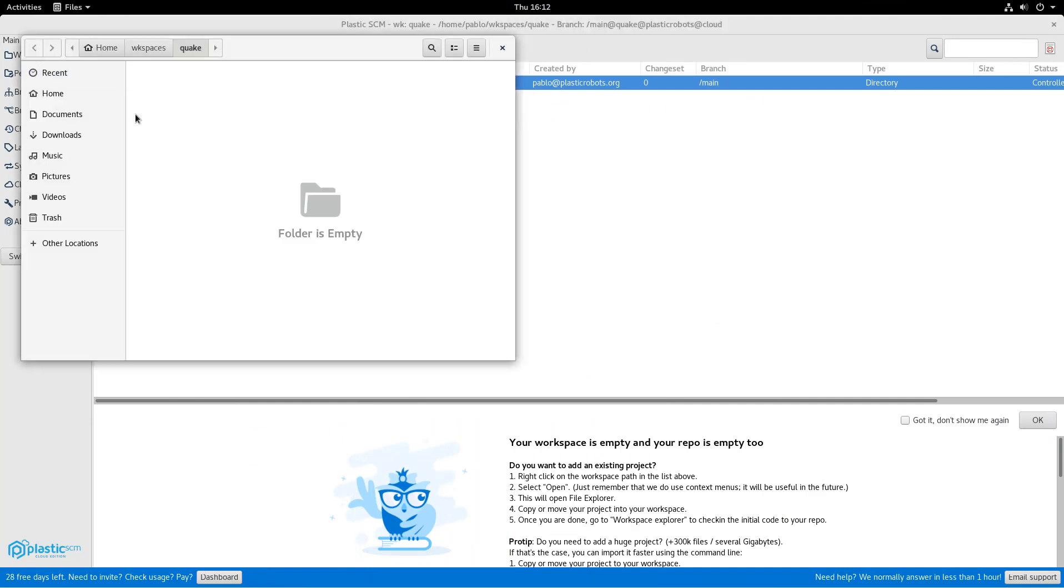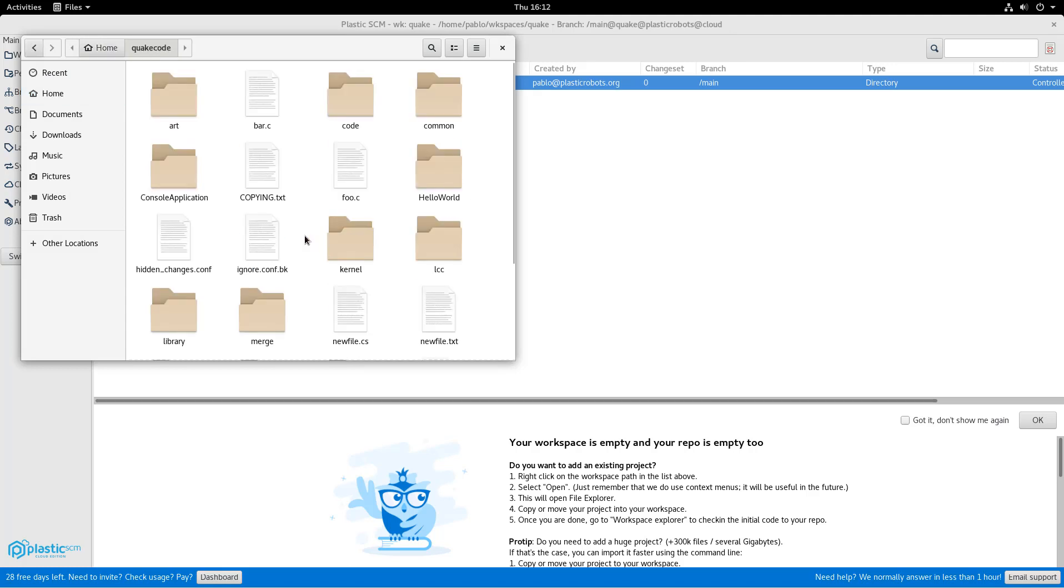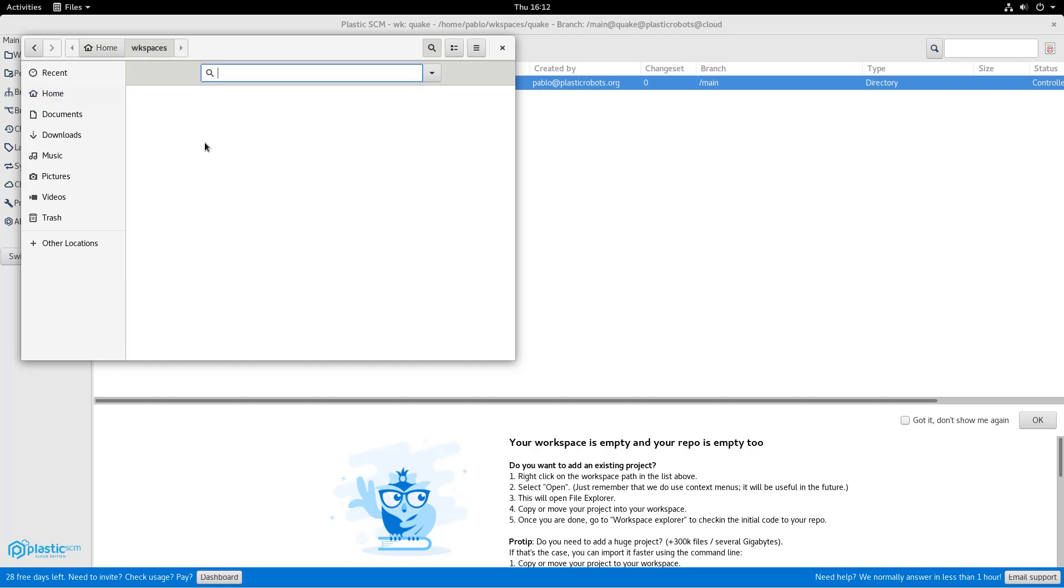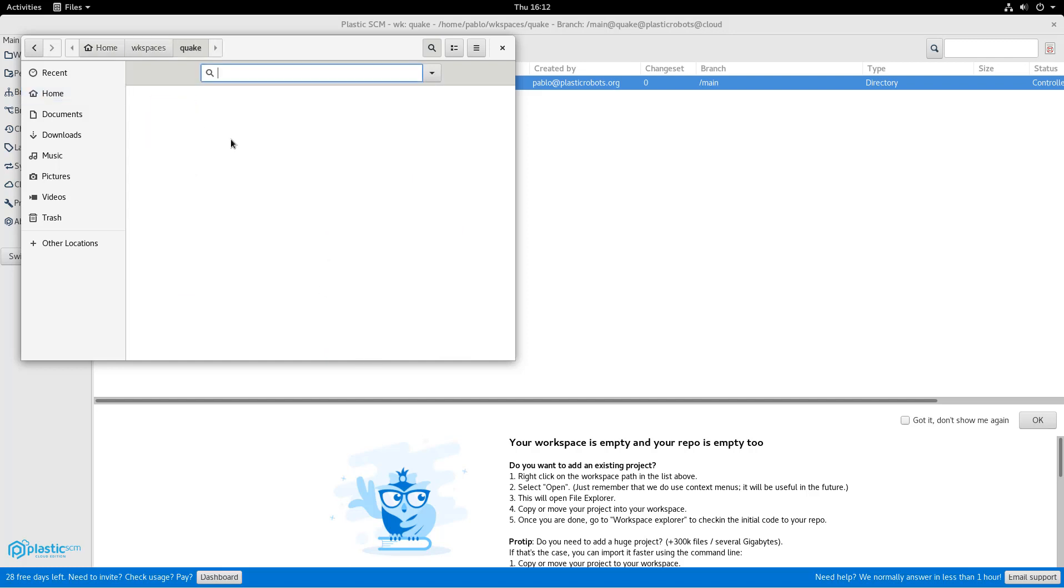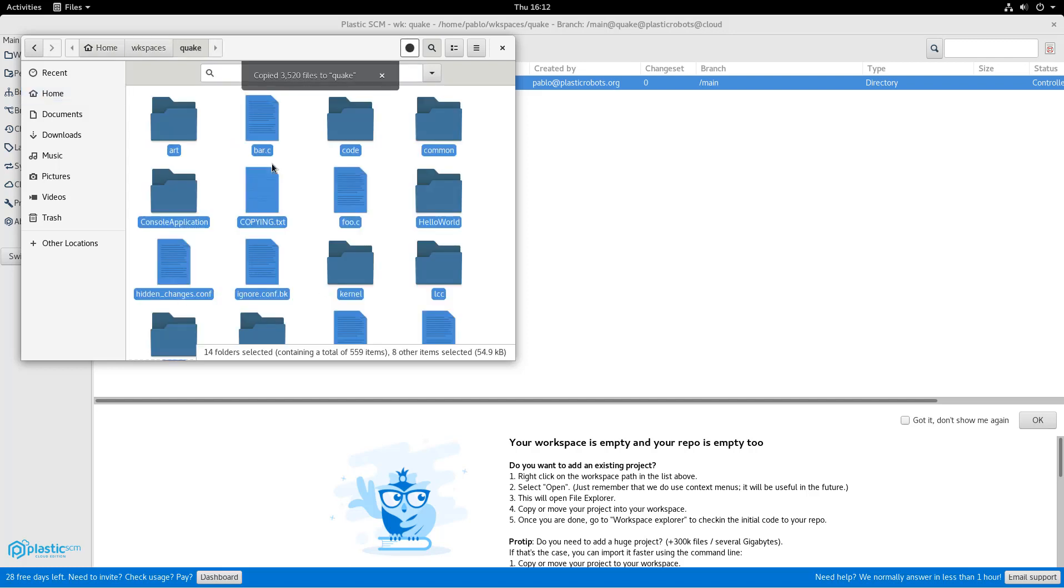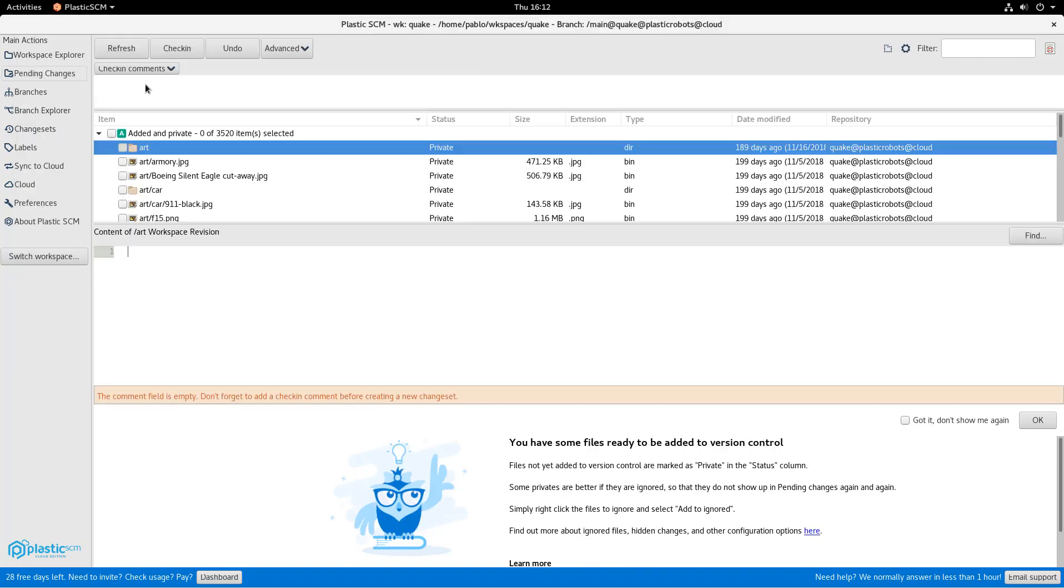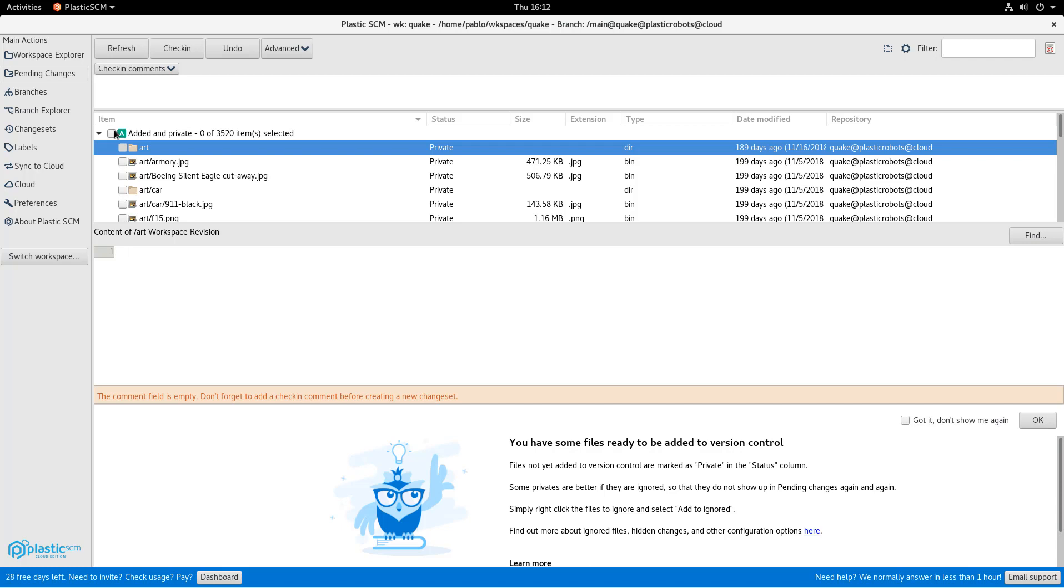So what I'm doing now is opening my workspace. I'm going to a directory where I have some files ready to copy, so my project, my original project is there, and copying it inside the workspace to the location where my workspace is, and then I switch back to Plastic, go to pending changes, and the view's updated.